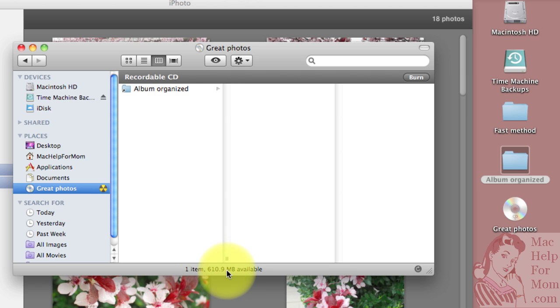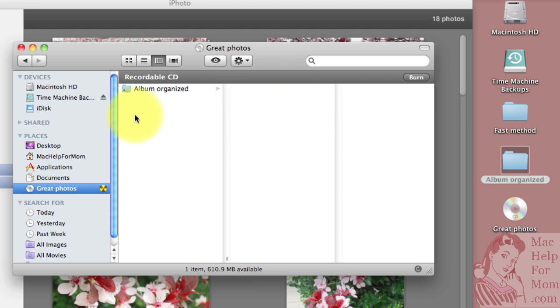But since I don't want this video to be any longer I'll leave it at that and show you how to burn. When you've dragged everything you want to be on the CD into this area, then just click the Burn button.